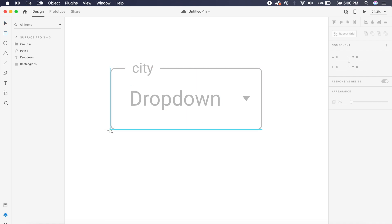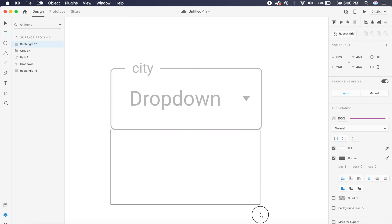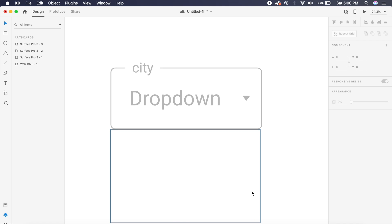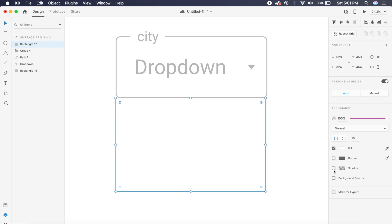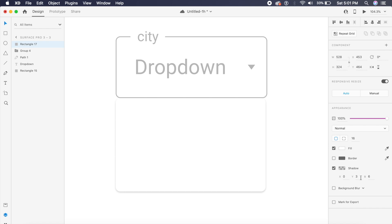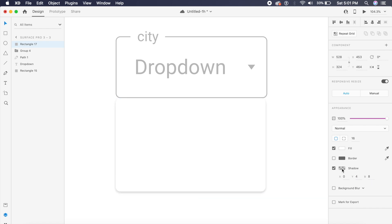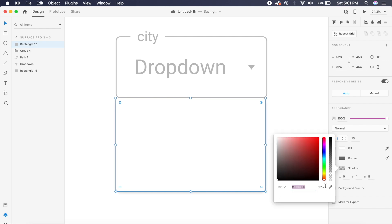Now I'll create the drop-down portion — another rectangle below the main rectangle with the same 16 border radius, no border, and a shadow of 4px Y-axis by 8px blur at about 25% opacity.